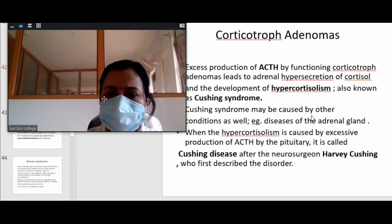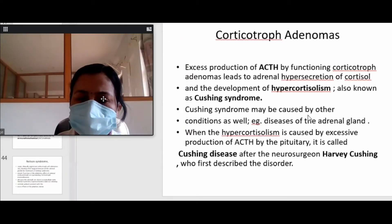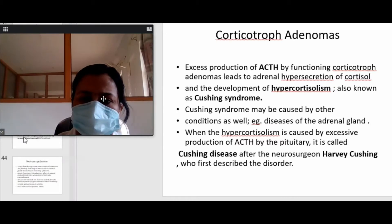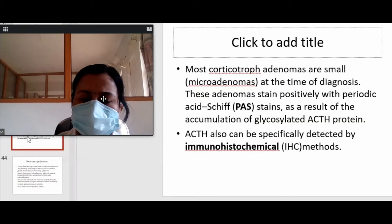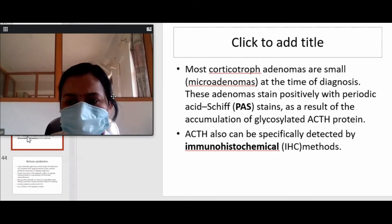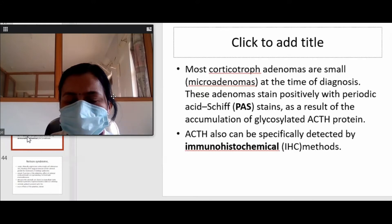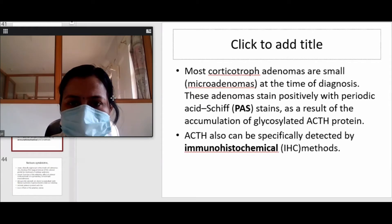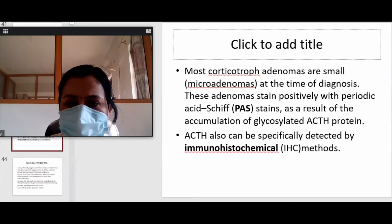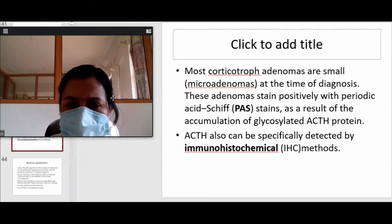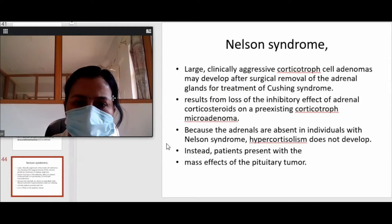There will be hypercortisolism. The difference between Cushing syndrome and Cushing disease is that Cushing syndrome may be caused by any condition — either of the adrenal gland or pituitary gland — while Cushing disease is only because of pituitary adenoma. We can diagnose by evaluating cortisol assay in the blood or by doing tissue sectioning after surgery. These corticotrophic adenomas are PAS positive and can also be detected by immunohistochemical stains.